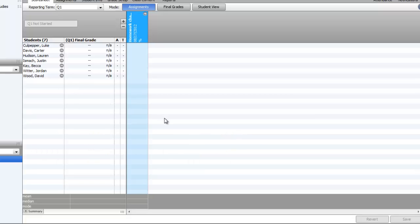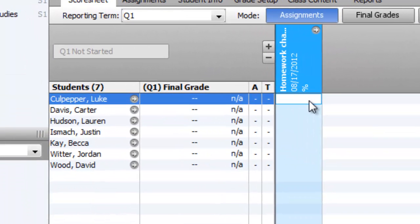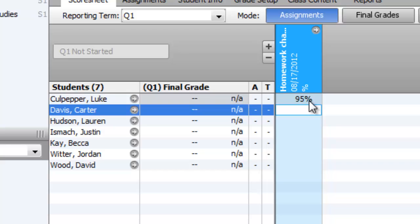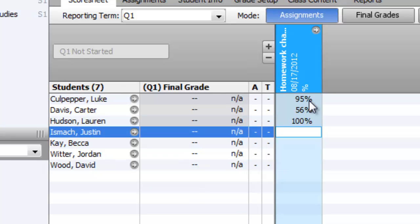So you've added a new assignment. Now to enter grades, just click on the box and enter the grade. In this case, remember I defined it as a percentage, so it shows up as a percentage. You enter a few grades. A couple of things to mention here.